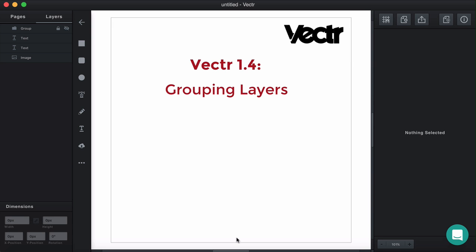Hi there, guys. Here is Vlad, Community Manager of Vectre. Today is Wednesday, which means that it's time for our bi-weekly update.